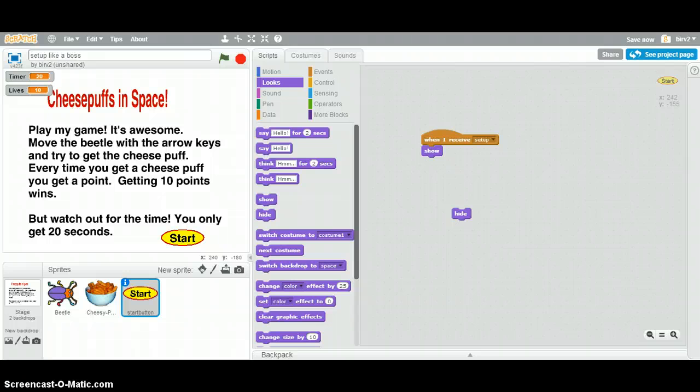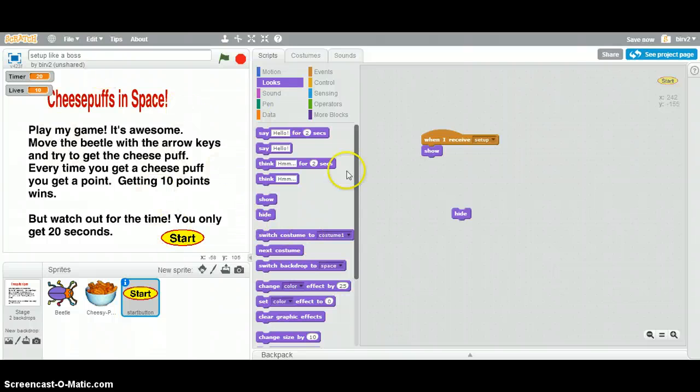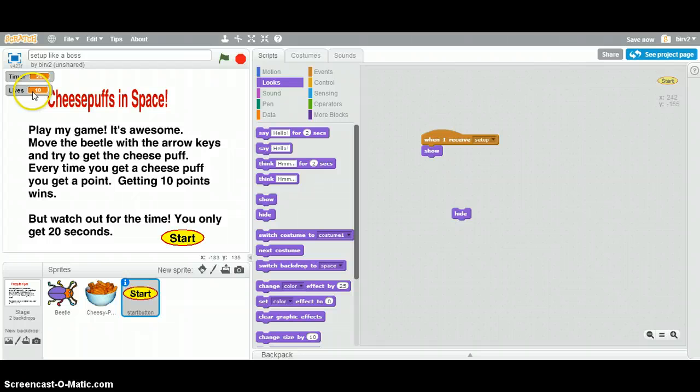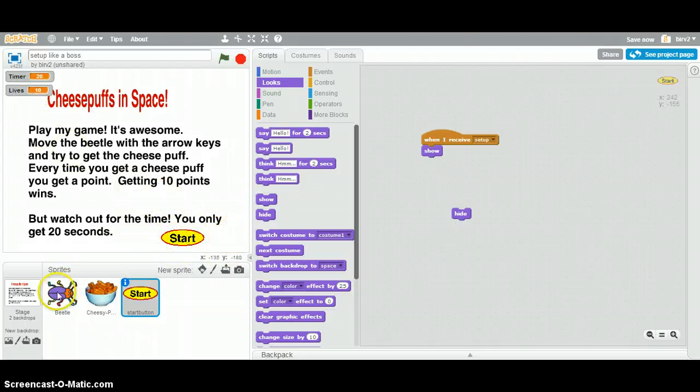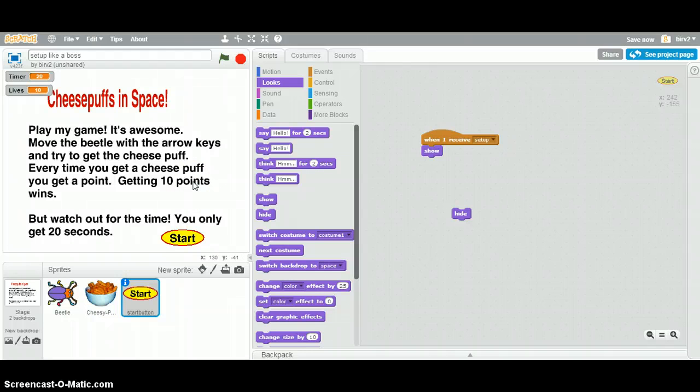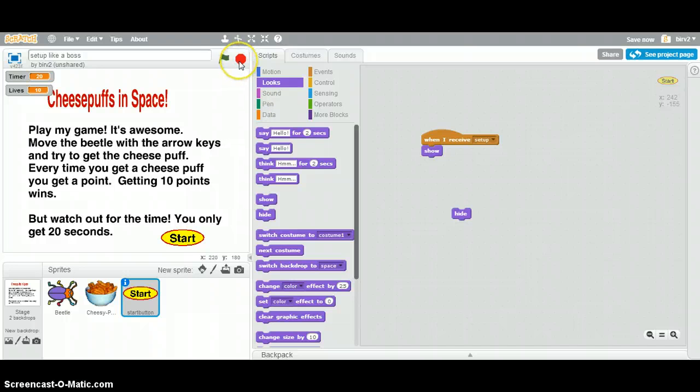Now, in part three, I'm going to talk about what happens when you click the start button. But right now, everything is done. We've got our introduction screen with this showing up. We've got a timer set. We've got lives set. We've got the start button there ready to be clicked. We have the beetle and the cheesy puffs conveniently off stage. And in the next vid, we're going to talk about what happens when you click start to start the game. All right. See you next time. Thanks.